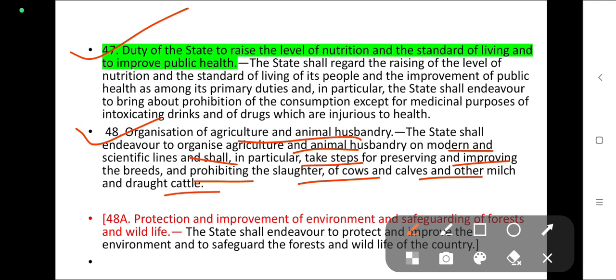Article 48 deals with the organisation of agriculture and animal husbandry. The state shall endeavour to organise agriculture and animal husbandry on modern and scientific lines, as well as modern technologies, in order to improve animal husbandry and agriculture.